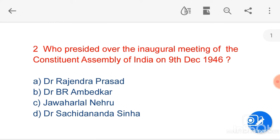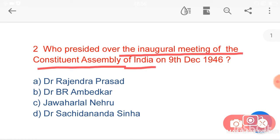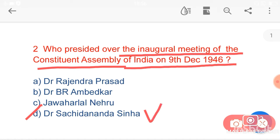My next question is: who presided over the inaugural meeting of the Constituent Assembly of India on 9 December 1946? Option D, Dr. Sachchidananda Sinha, is the correct answer. Dr. Sachchidananda Sinha was the president of the inaugural meeting, but the permanent president of the Constituent Assembly was Dr. Rajendra Prasad. Dr. Rajendra Prasad was elected as permanent president on 11 December 1946.